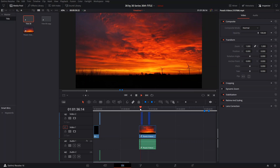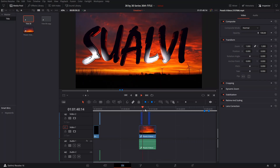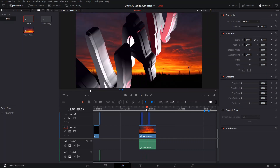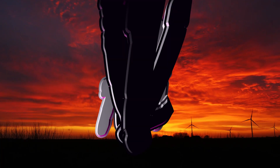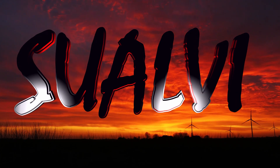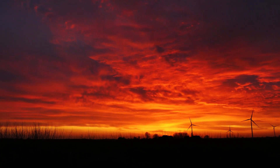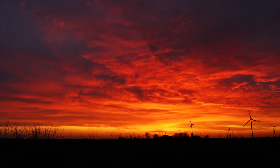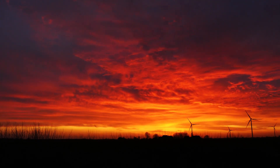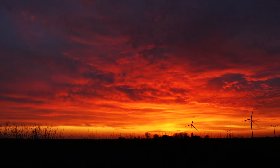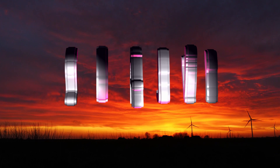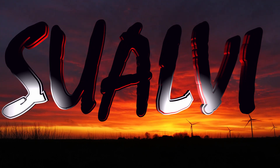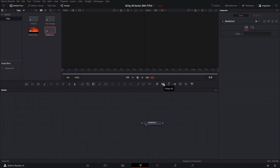Welcome back to episode number 30 of the 30 by 30 series here in Suavi. Today is the last episode of this series — season one at least. As a special request, I'm going to make a 3D title. It is kind of a little bit complicated to do 3D titles because there's a lot more things to do, so let's just get started.